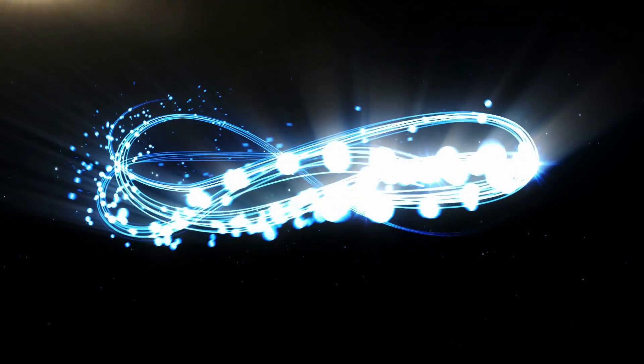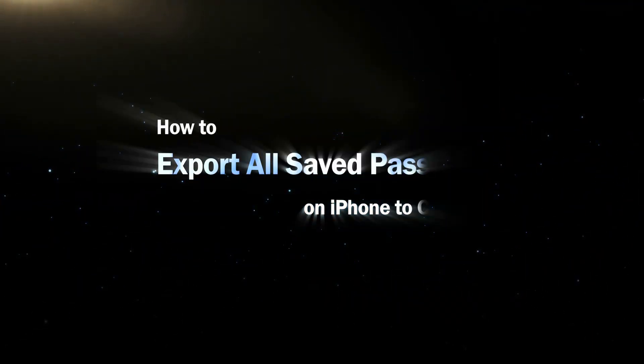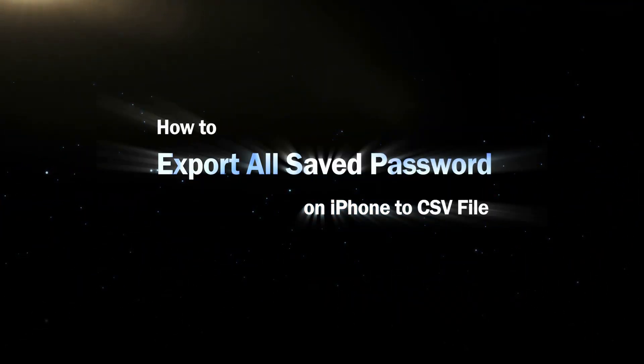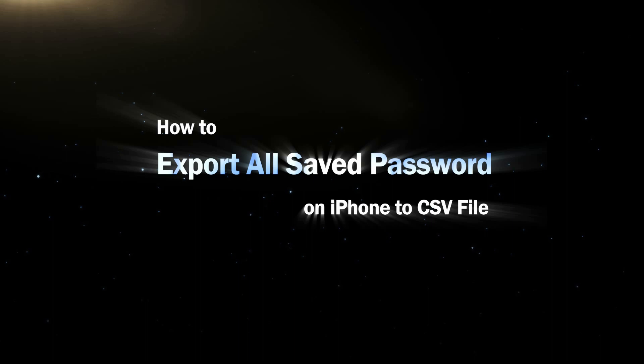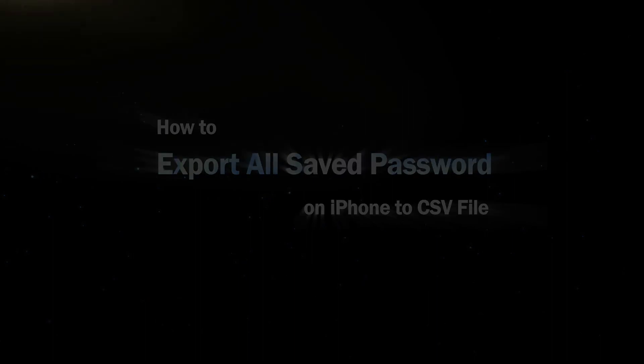Hello friends, welcome back to my channel. Today we will learn an easy way to export all saved passwords on iPhone to a CSV file.